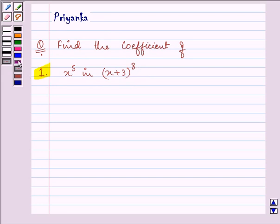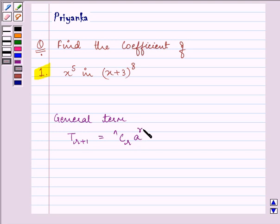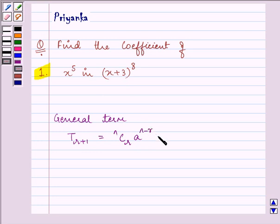Before proceeding with the solution we must be well versed with the general term of this binomial expansion. The general term, the r plus 1th term in this expansion, is written as nCr times a raised to the power n minus r times b raised to the power r. And if we are finding out the coefficient of x raised to the power a raised to the power n minus r, that will be nCr multiplied by